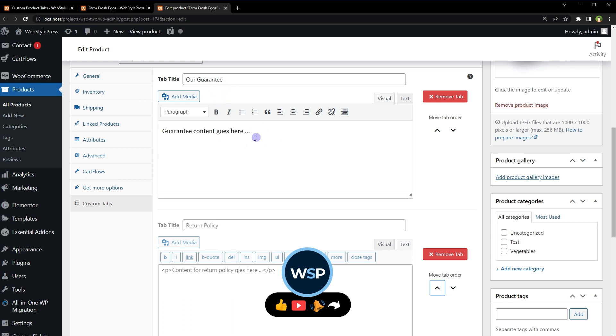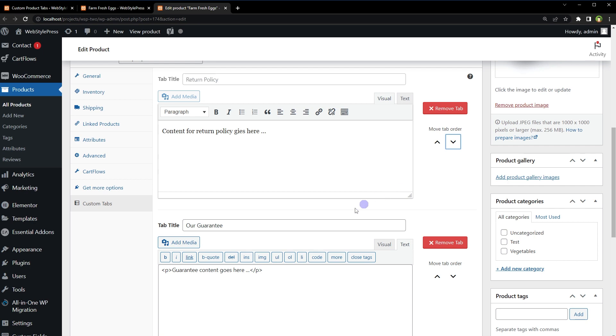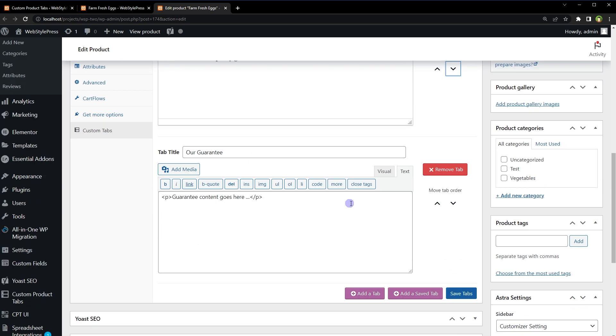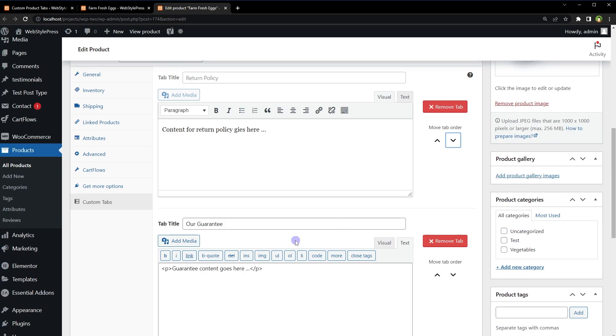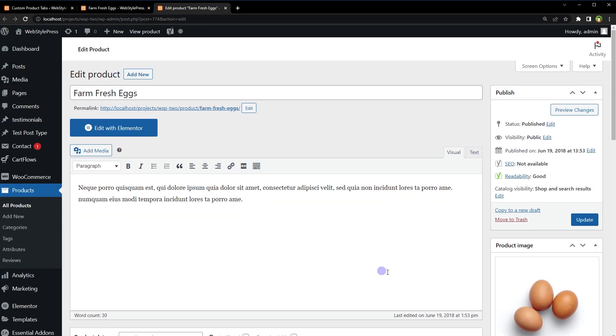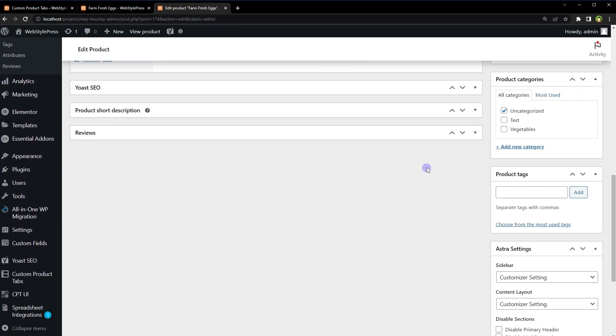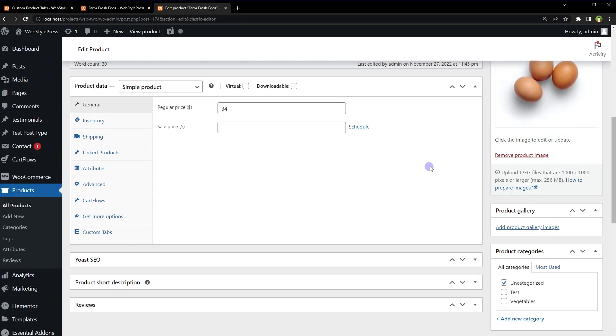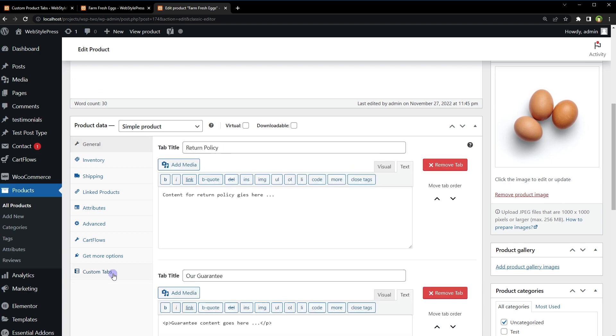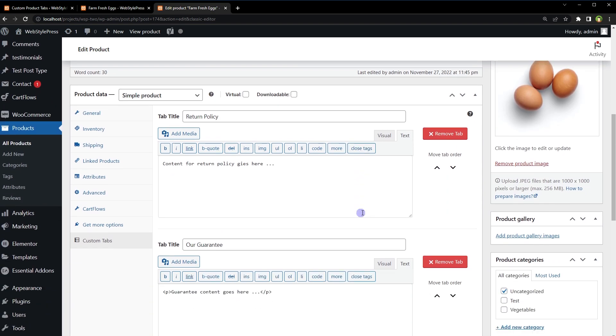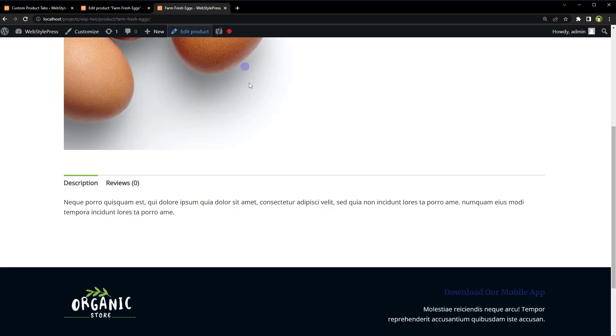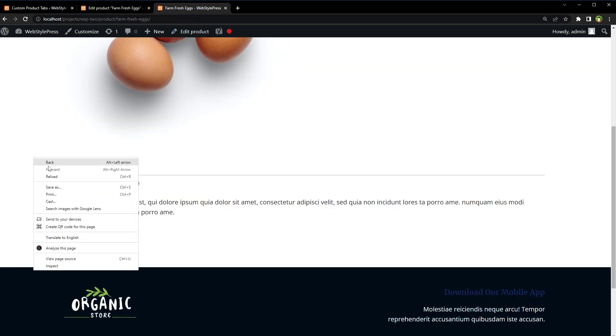Now this tab is at the top. Let's move it down again. Okay, so now we have created two tabs for this product. Update. Now these additional tabs with the data will be displayed for this product at front end. Let's check it.